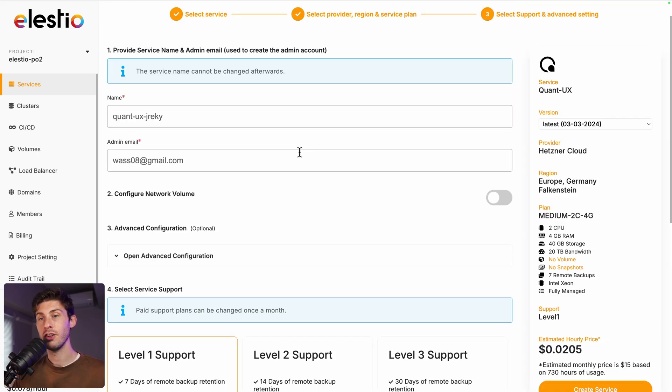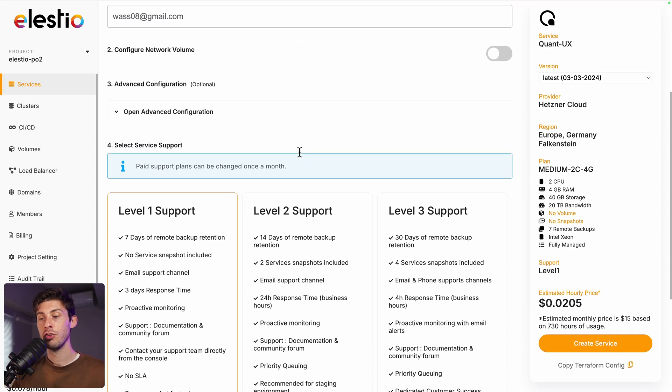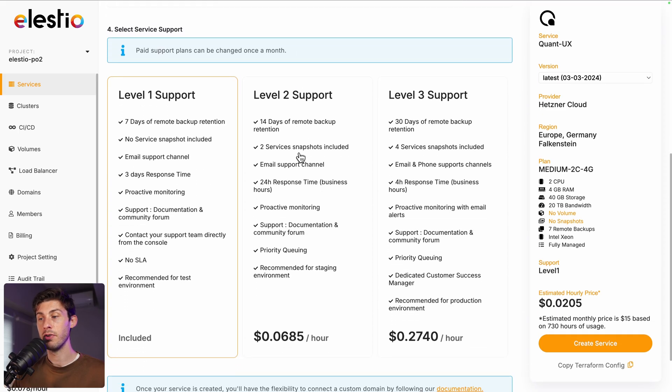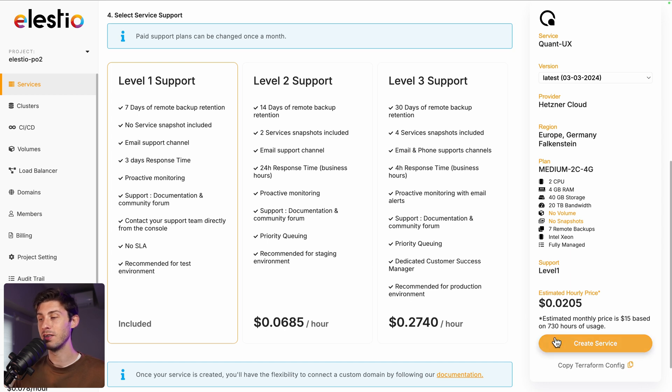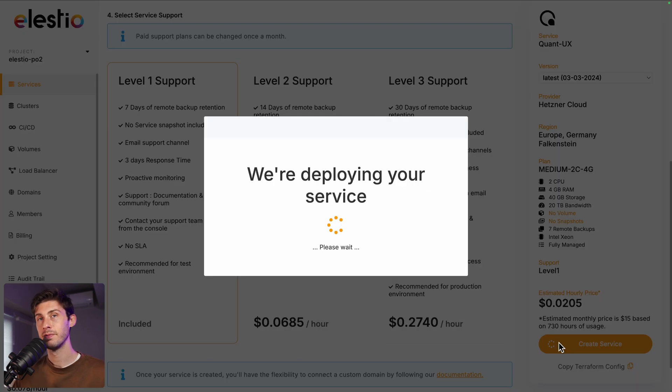From this screen, you can adjust more advanced settings. Choose between different levels of support. The first one is free and included by default. And once you're all good, hit the create service button.